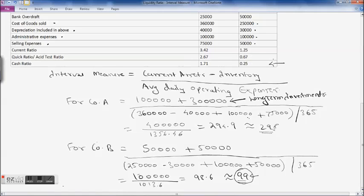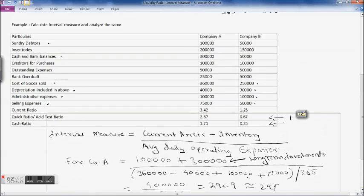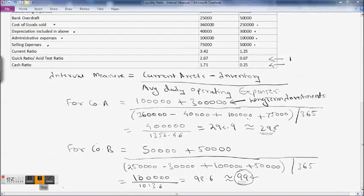For Company B, its current ratio, asset test ratio, and cash ratio are all lower, and it can only cover operating expenses for about 100 days. Ideally, it needs to maintain its asset test ratio at at least 1. It should consider taking a loan to increase its cash or bank balance and boost its quick assets.